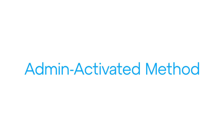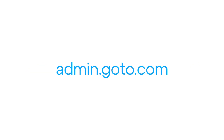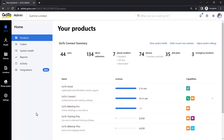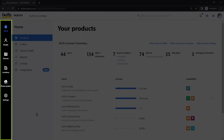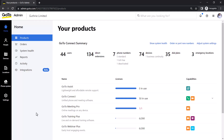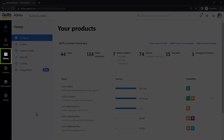Let's start by talking about the Admin Activated method. Start by signing into the Admin Portal. That can be accessed at this site. I've signed in as Super Admin Lance Bingham. Take note that you may see different icons here, depending on your GoTo plan. Click the Devices icon.